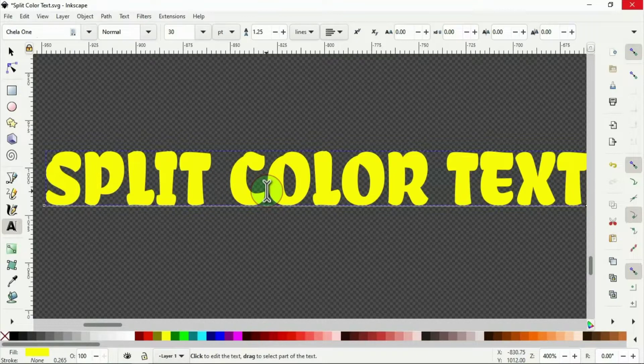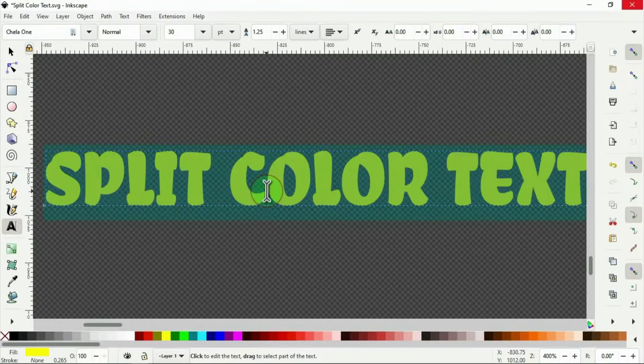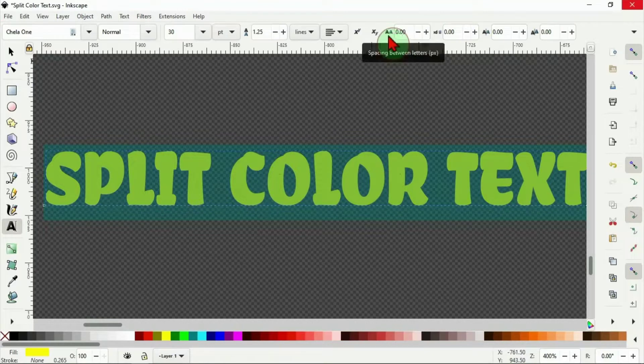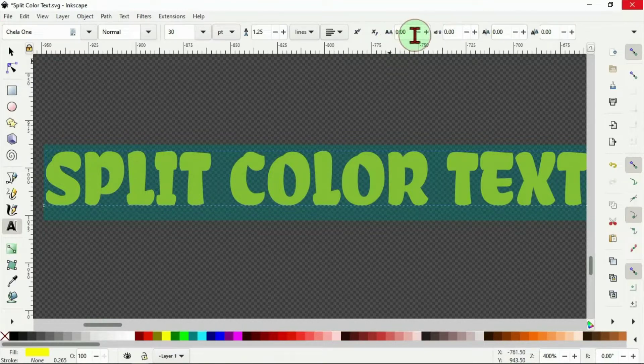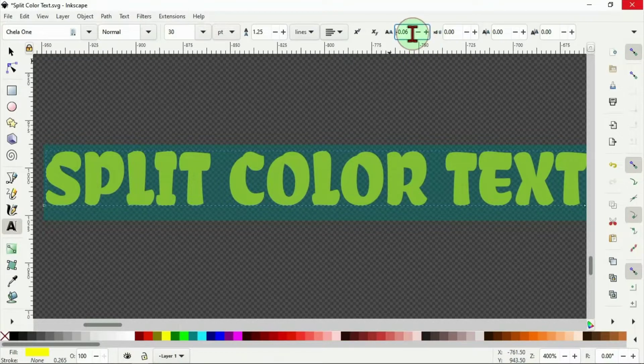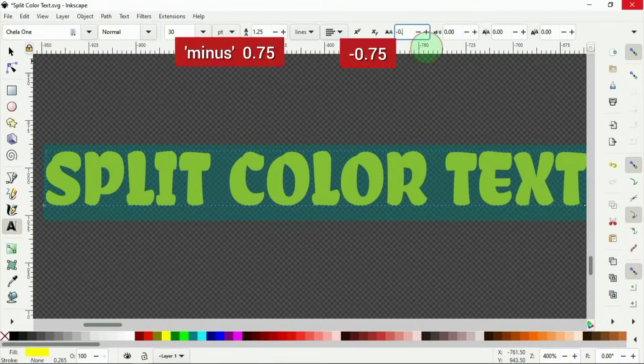I use Ctrl A to align all the text so I can adjust the closeness of the letters. So I come here that says space between letters and use the minus button there to reduce the space. To make it faster, I put it as 0.75.